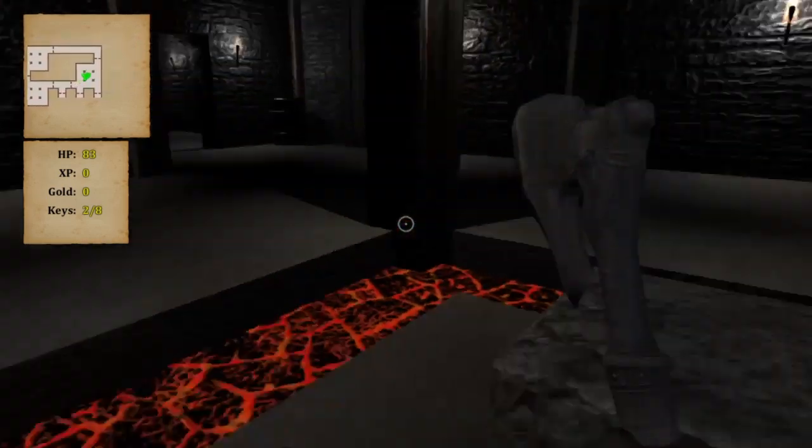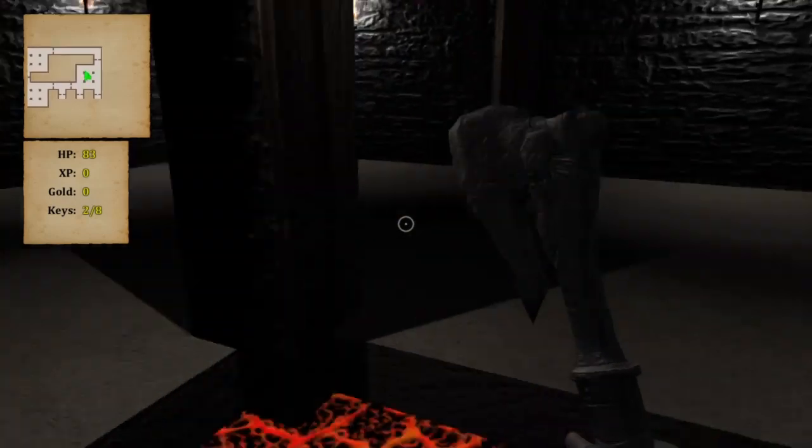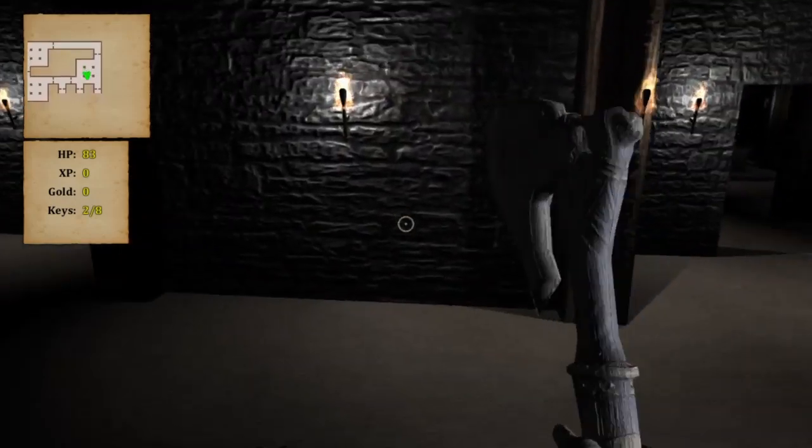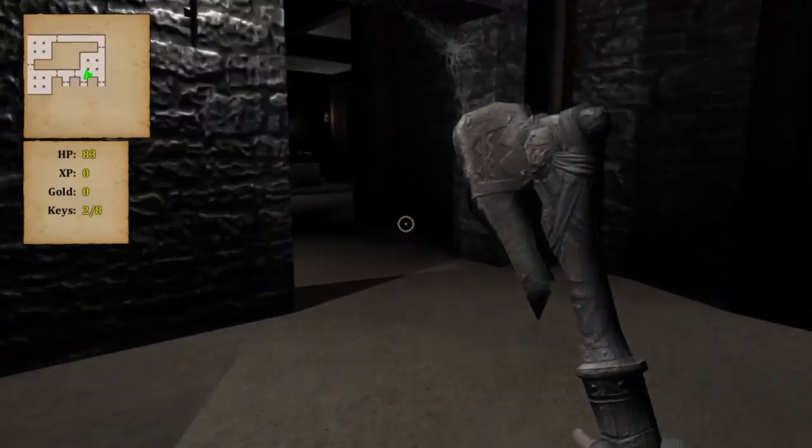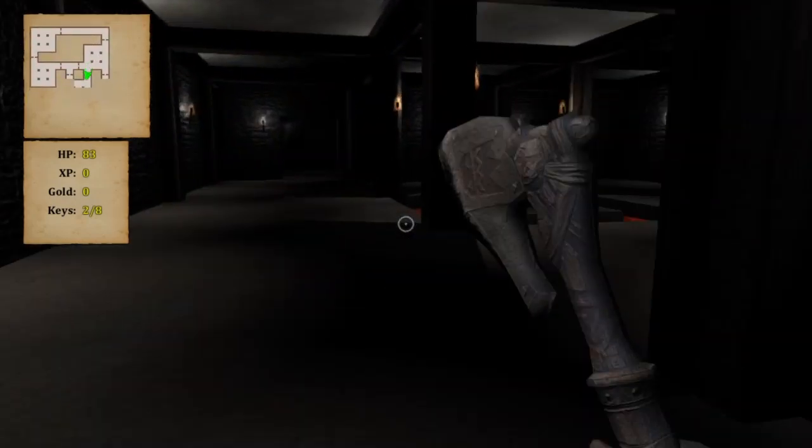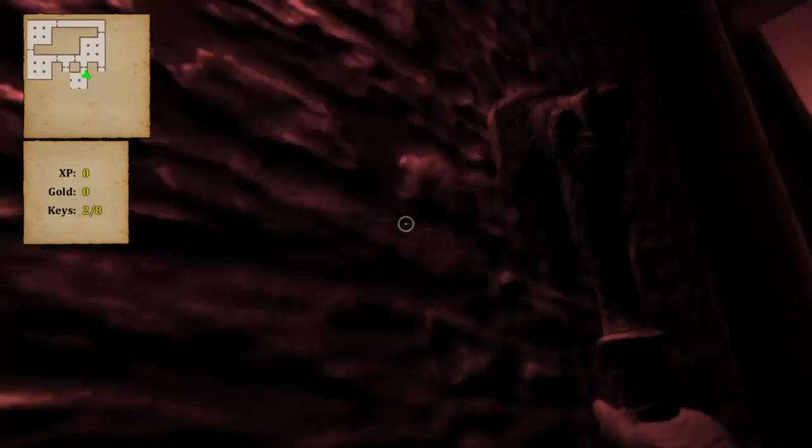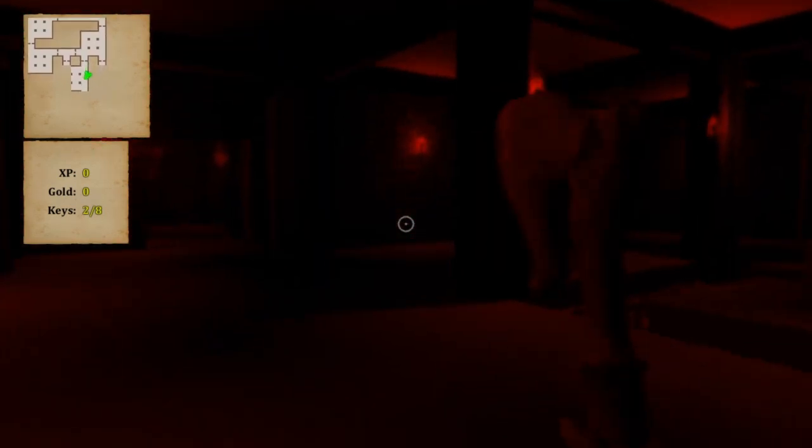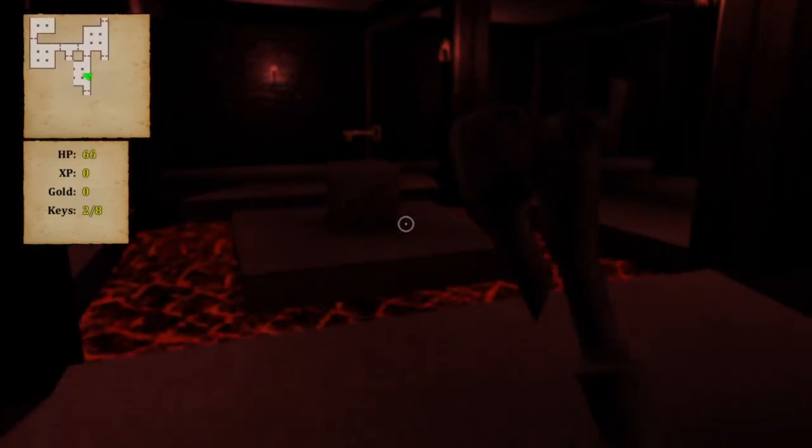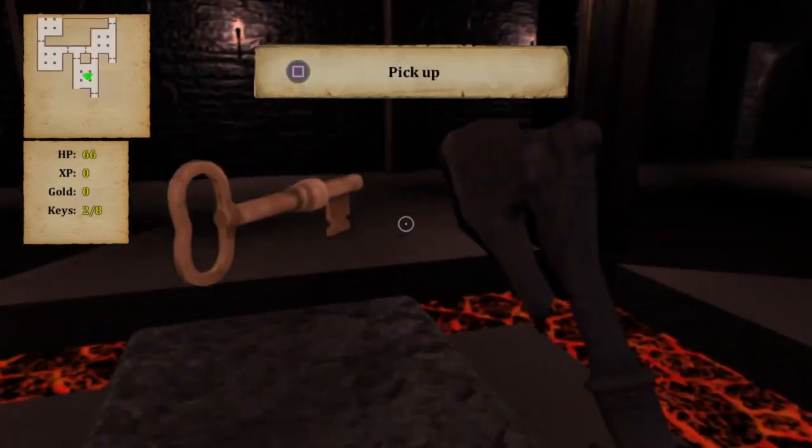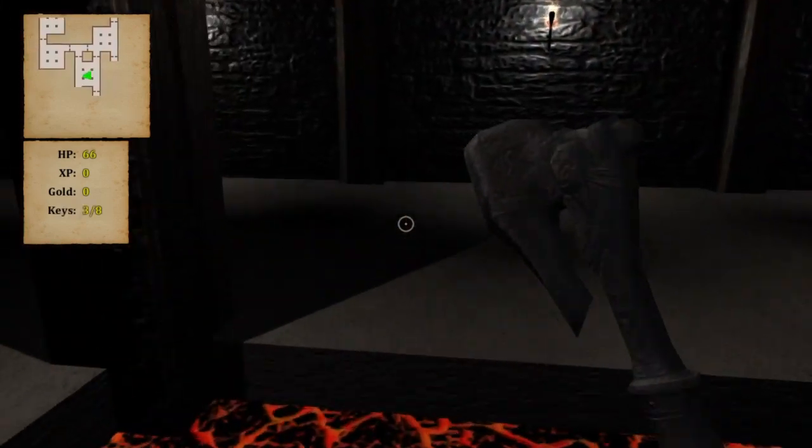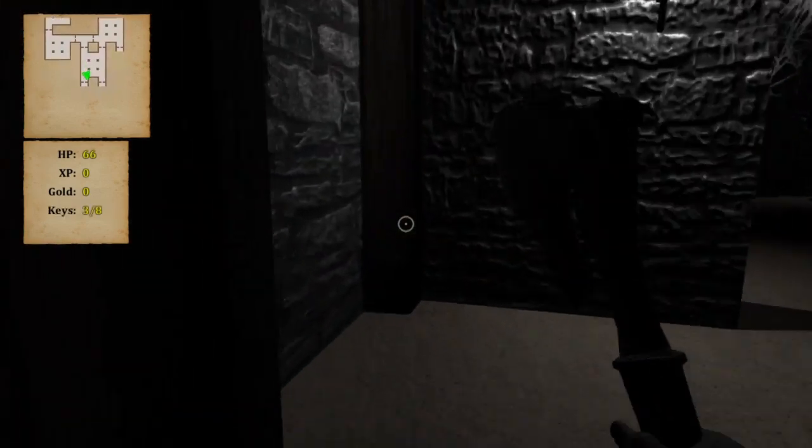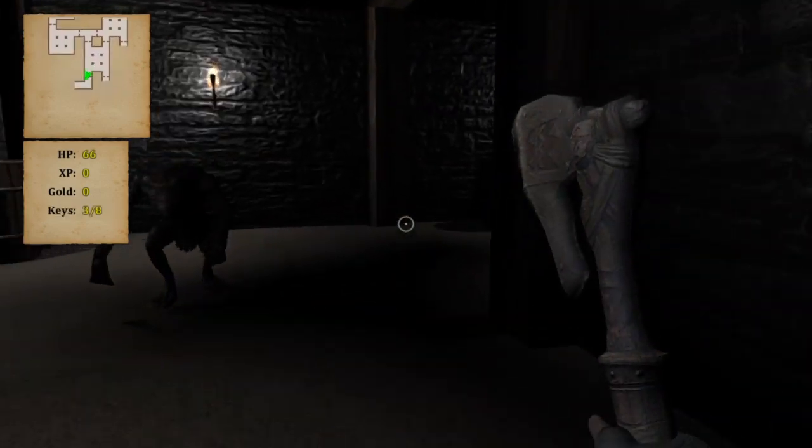And then you gotta like see those like tunnels. Look how dark it is too. Look at the animations with the torch. Look how simple that is. And I can't see again. And then I get the key. That's literally all the game is.